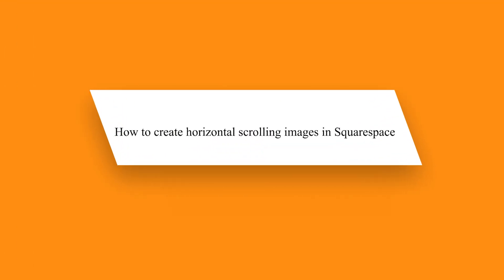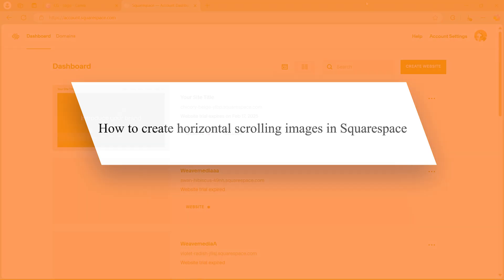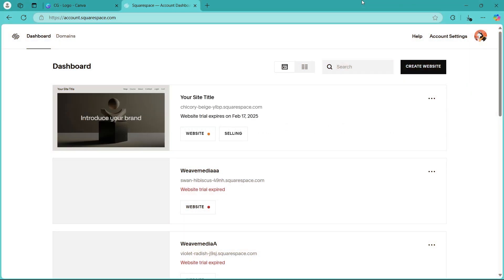Hello guys. In this video, I'm going to show you how to create horizontal scrolling images in Squarespace. So in order to do this, first of all, navigate to squarespace.com and log in using your user credentials.